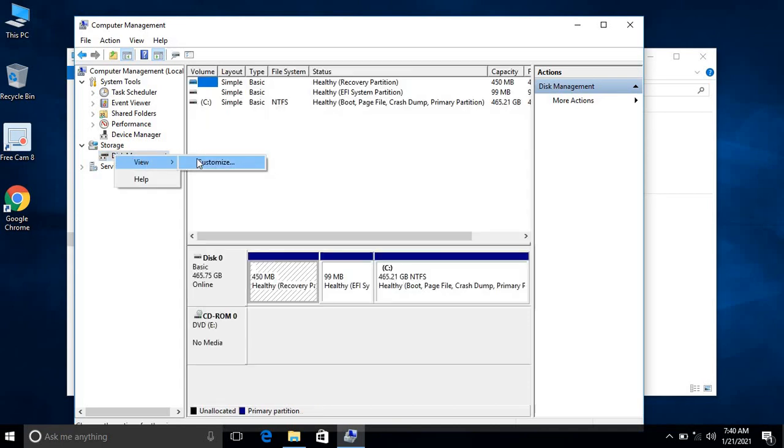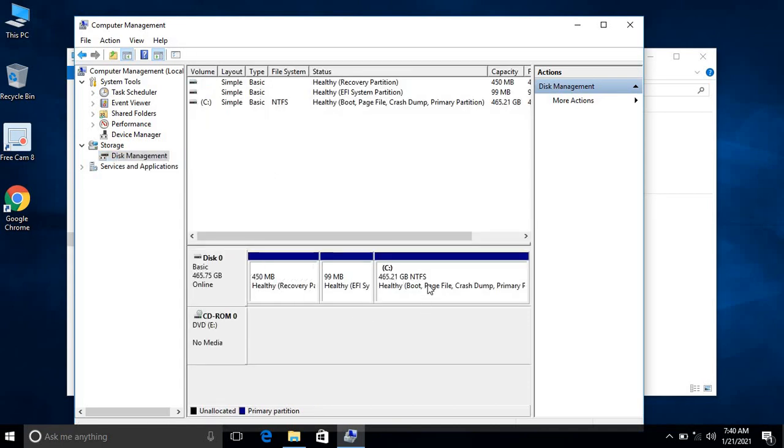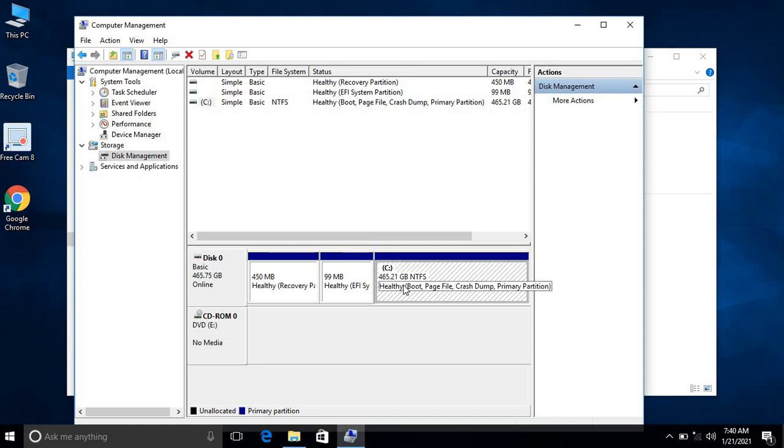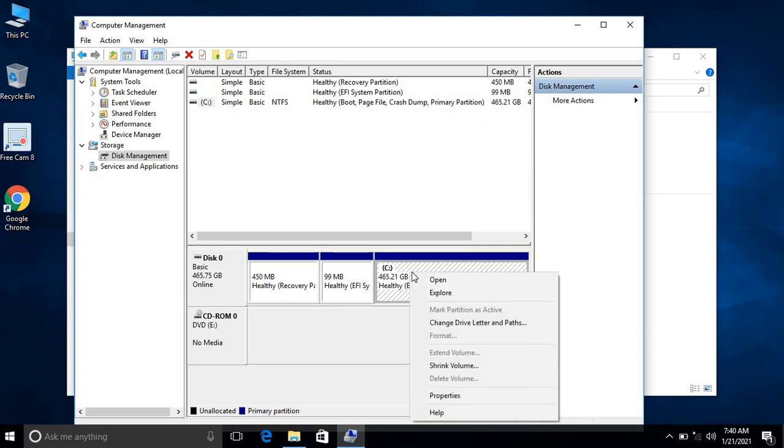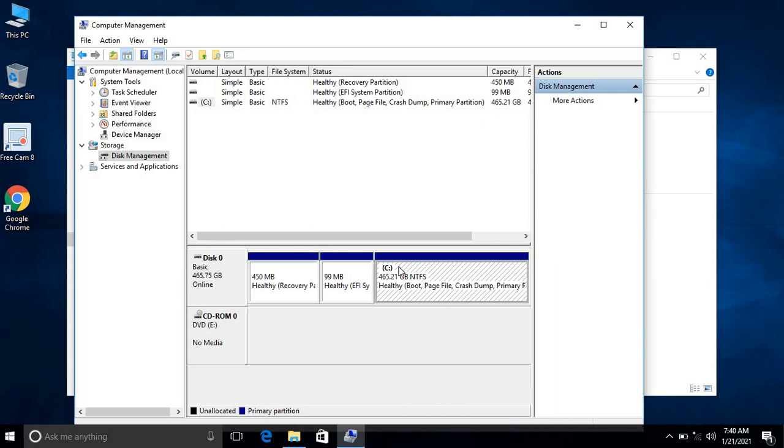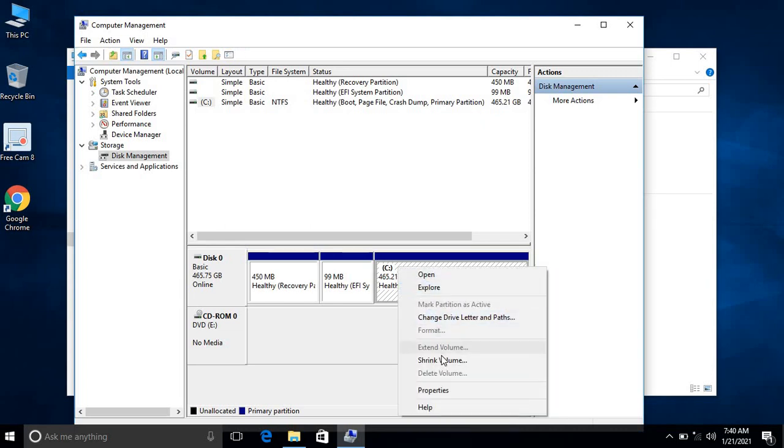Here there is only one partition, that is 465.2 GB of partition. Right-click on this, go to Shrink Volume.